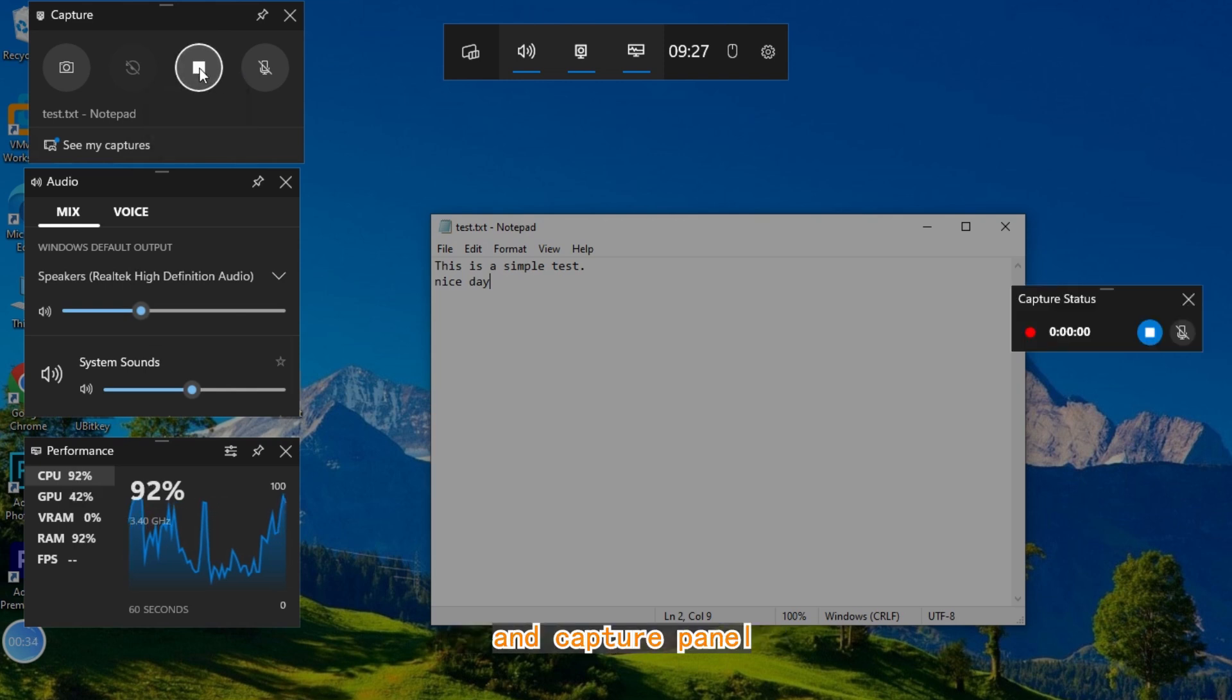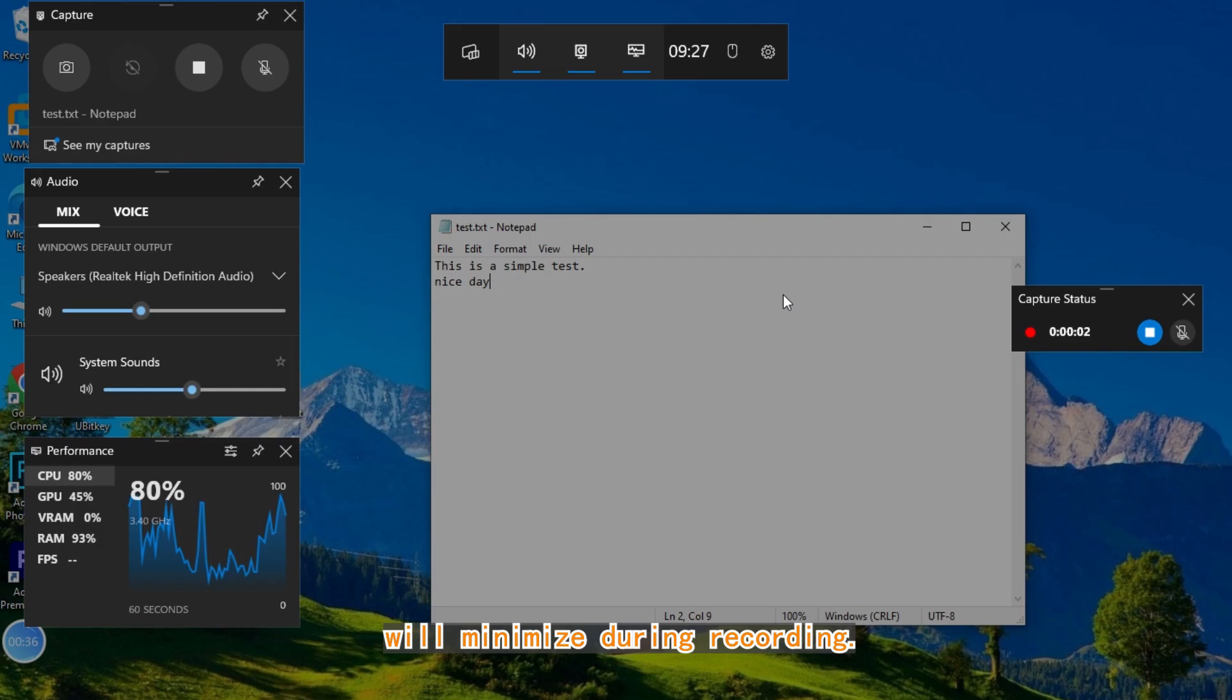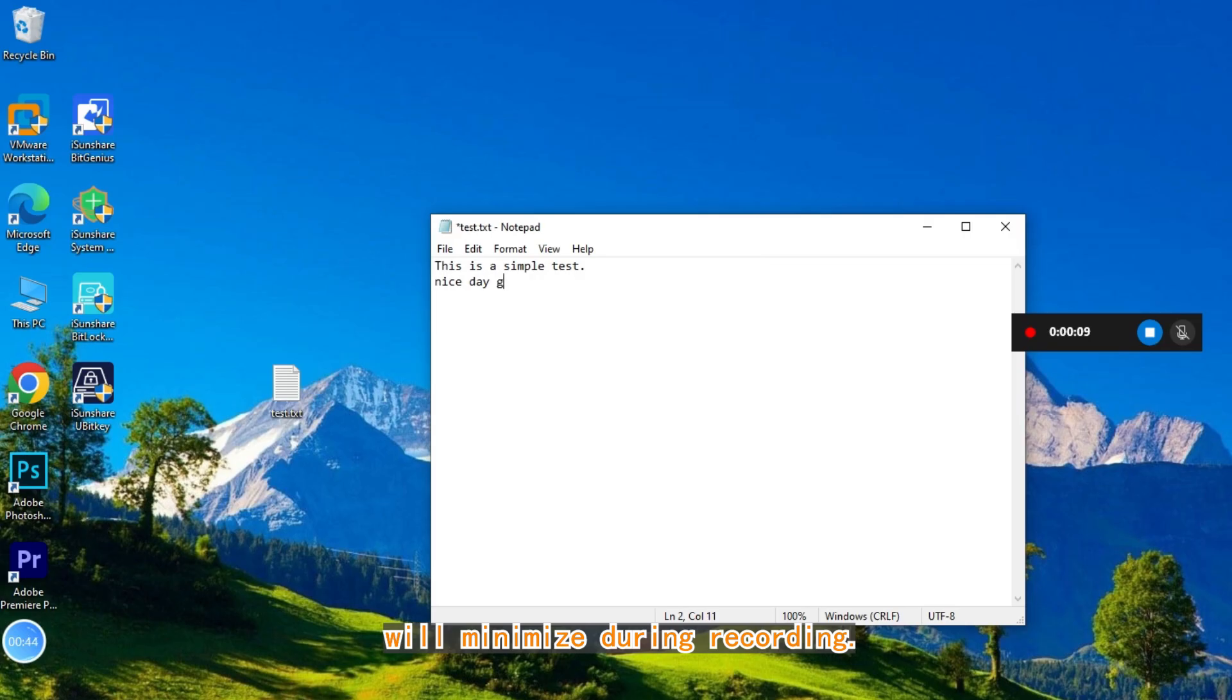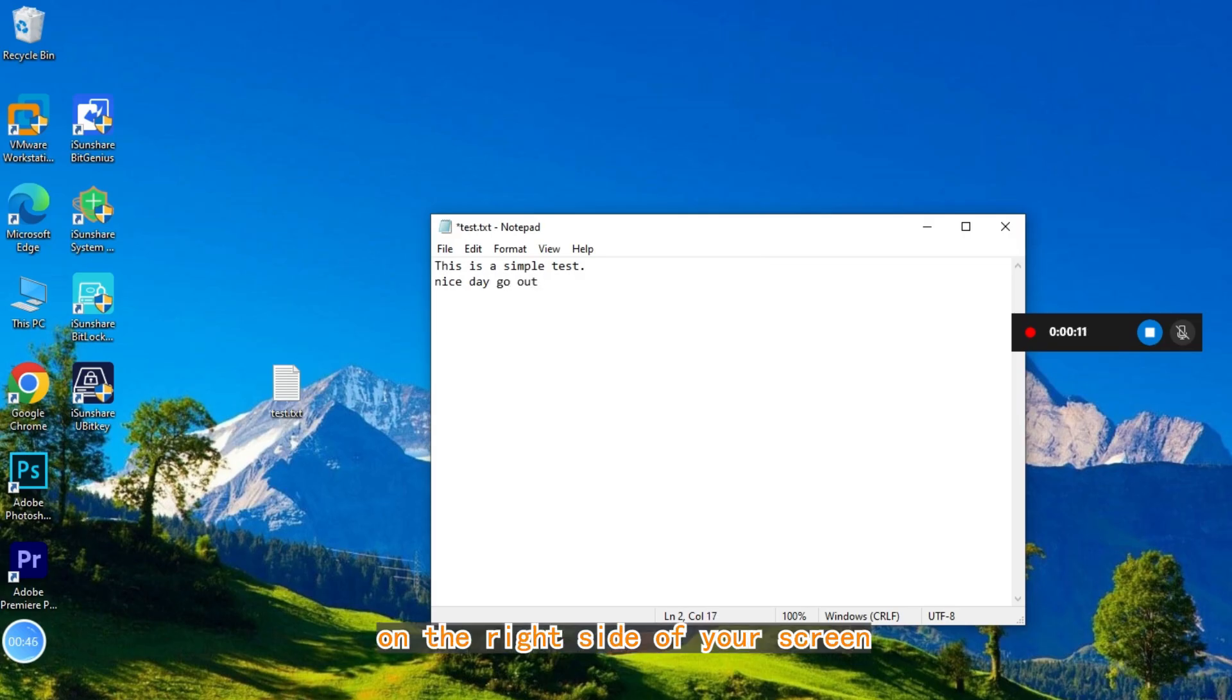The Game Bar and Capture panel will minimize. During recording, monitor the status on the right side of your screen.